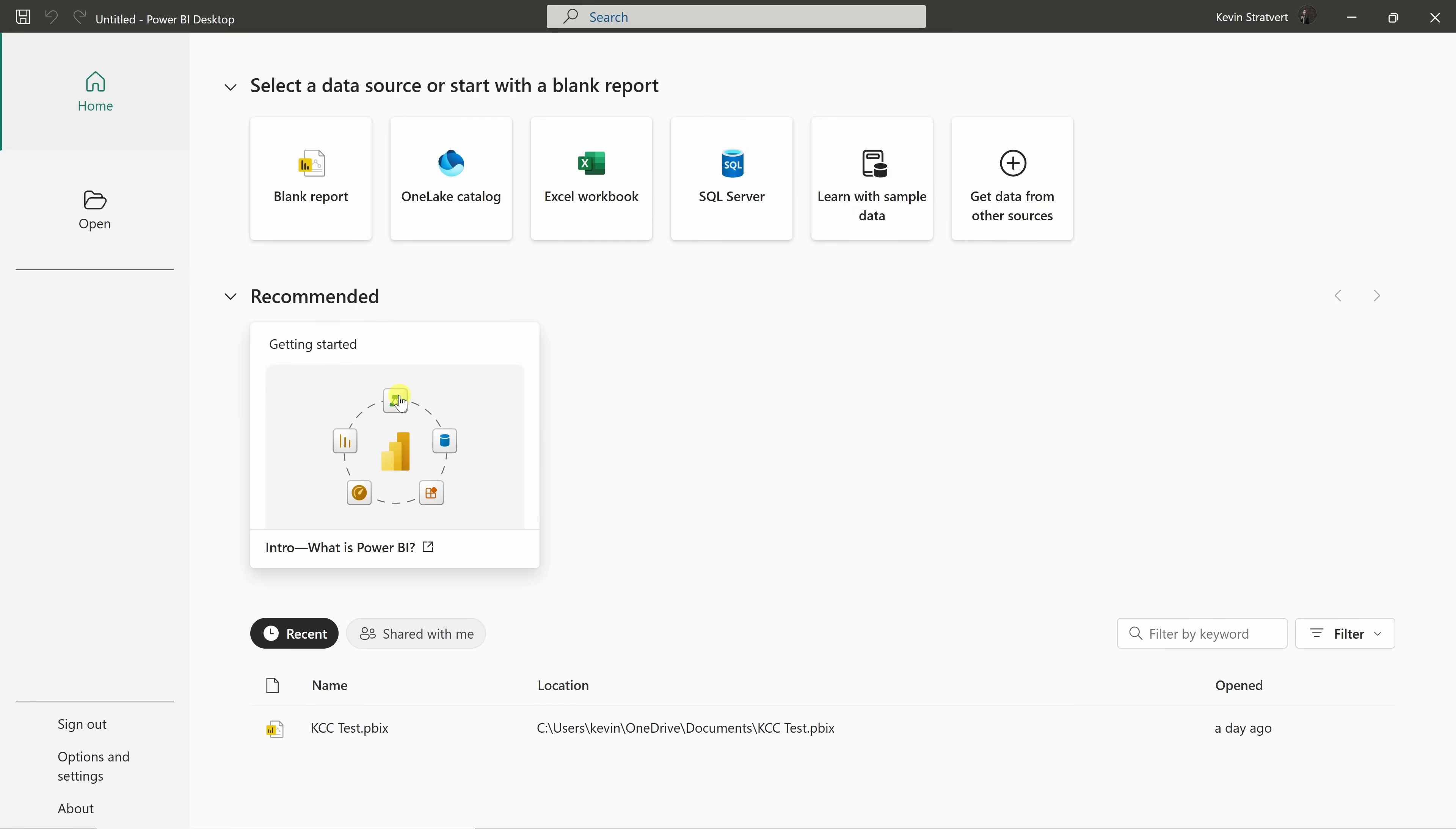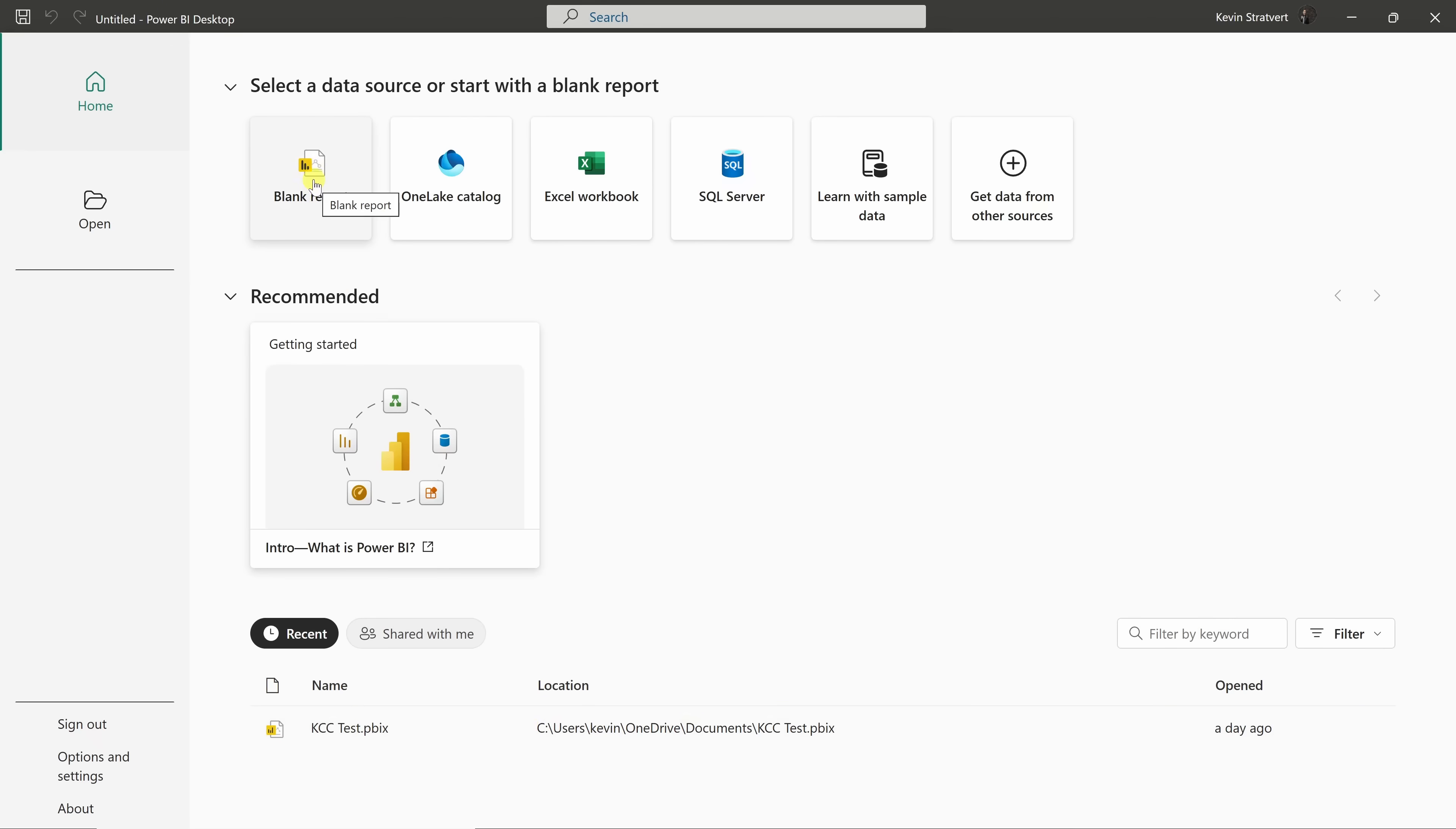Under recommended, you'll see some helpful learning content. If you've worked on reports before, they'll show up under Recent. Right up on top, let's click on Blank Report to begin.